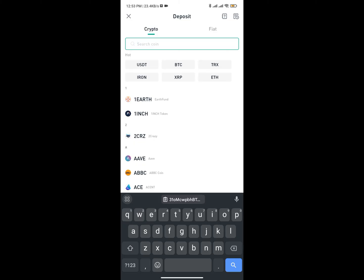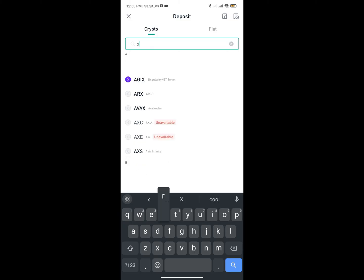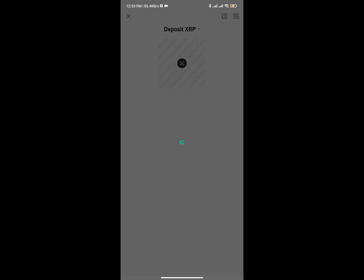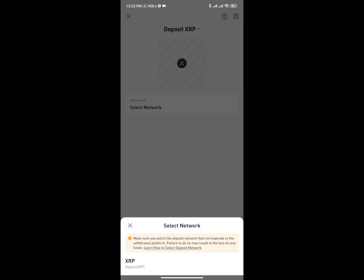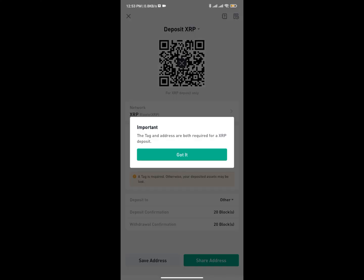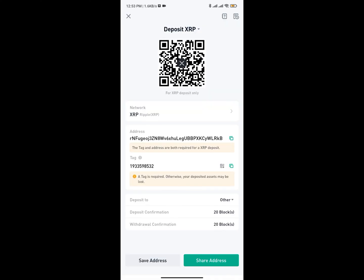Let's say I want to get the wallet address for XRP — that's Ripple. If I type in XRP I'll get XRP, I'll click on it, and it's going to generate my deposit wallet address. I'll click on the network — currently they have only one network — and it's going to generate my network address.